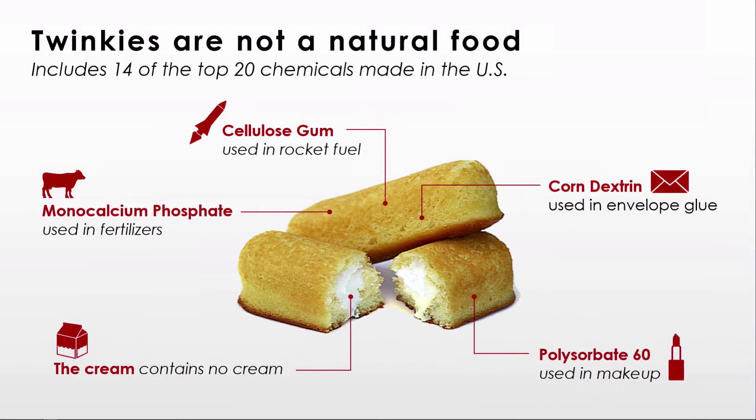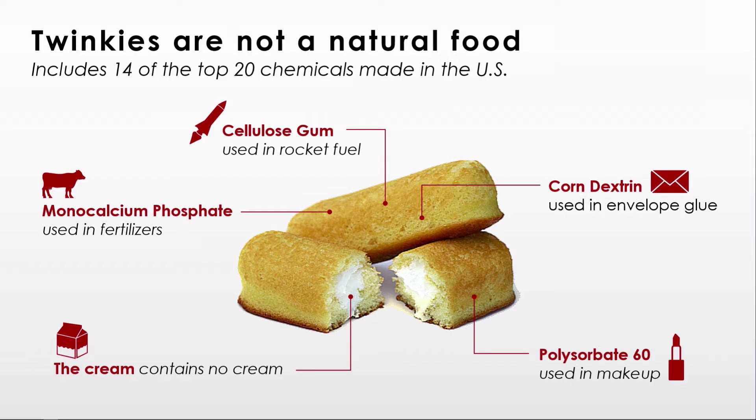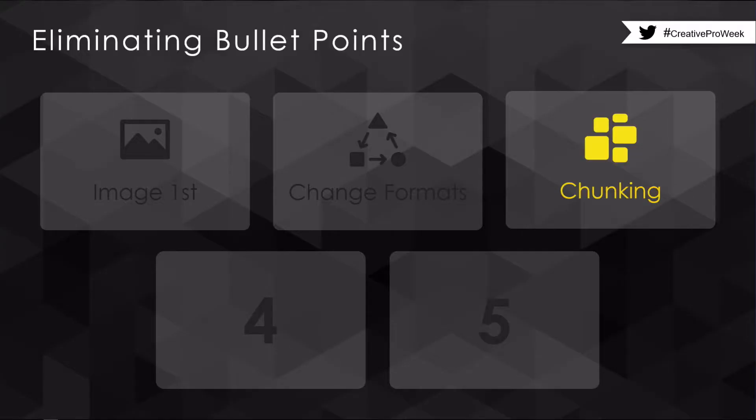So if we're going to have bullet points, we've got to put them on the slide in a different way. It doesn't necessarily mean we have to use less words, although that's always a good thing, but we have to put them on in a different way.